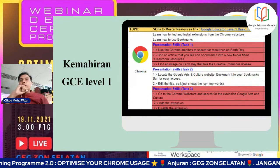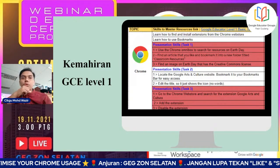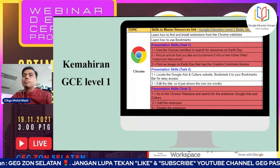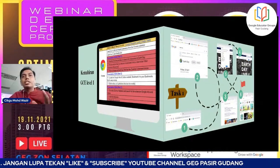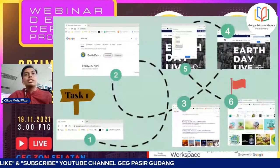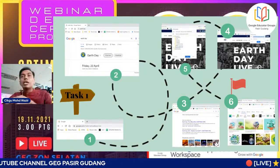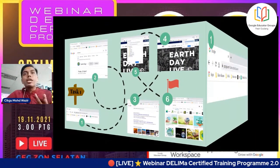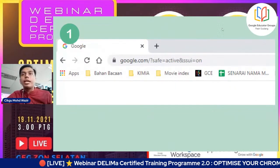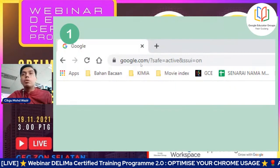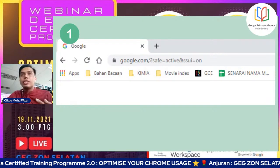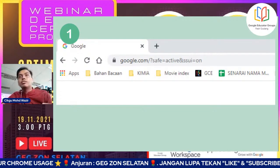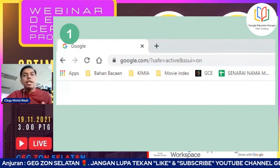Ini adalah step by step task yang akan dilaksanakan. Task pertama - omnibox. Ini adalah omnibox, bahagian atas Chrome untuk kita search maklumat yang kita nak. Contoh kita nak cari Earth Day, kita isi dekat situ dan tekan enter. Bila kita tekan enter, akan pergi ke page yang menunjukkan listing of information regarding Earth Day. Kita boleh nampak maklumat tentang hari tersebut.